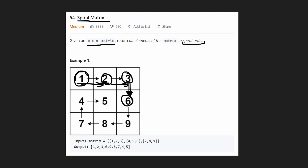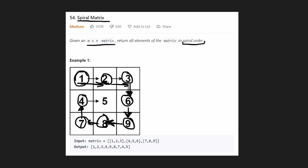So we're going to do 6, go down one more time, do 9, now go left because we can't go down anymore. We're going to get 8, go left again, we're going to get 7. Now we can't go left anymore, so we go up to 4. And if we try to go up now, we already visited that — the 1's been visited. So now we actually go right. We have the 5 and the 5 is the last element.